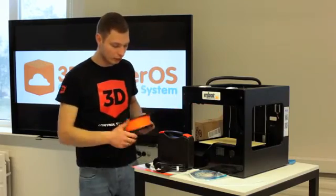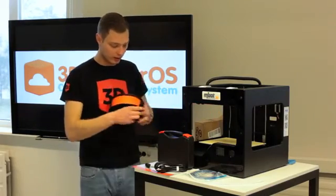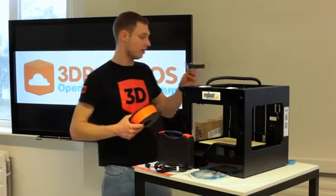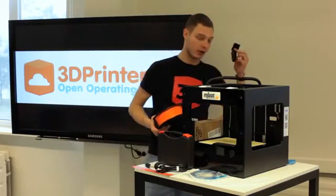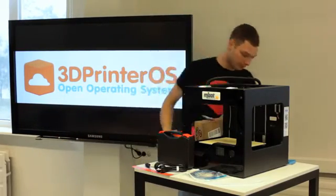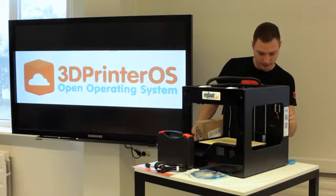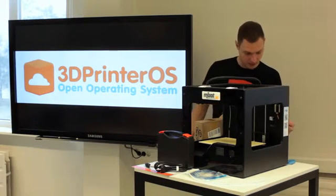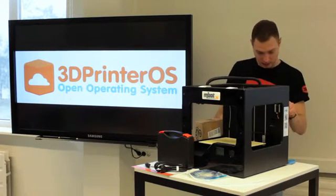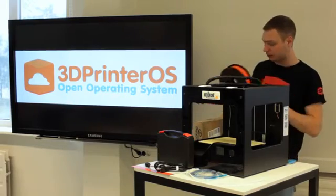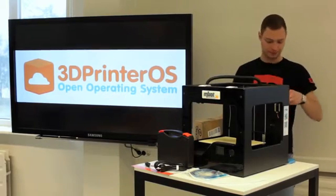The next thing is the spool holder. Again, really easy—just slide it in and it's ready to go.